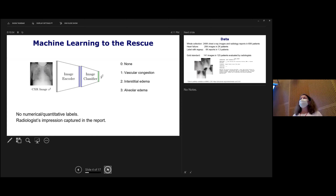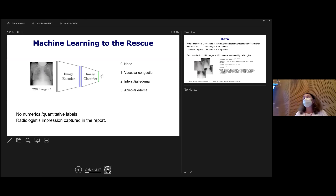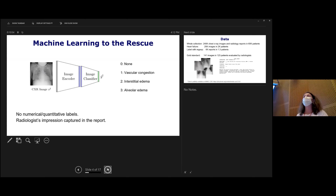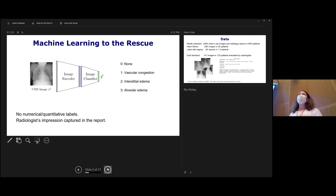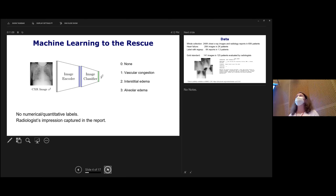Edema comes in four different levels — just like almost everything in medicine I've encountered, it's actually a continuous variable, but we're asking physicians to give us a particular answer. We'll have none, mild, moderate, and severe, which come with medical terms: vascular, interstitial, and alveolar. Our goal is given an image to produce one of these numbers. In reality, we'll probably be producing a continuous number that gets discretized into these levels, and we want to be as accurate as physicians.